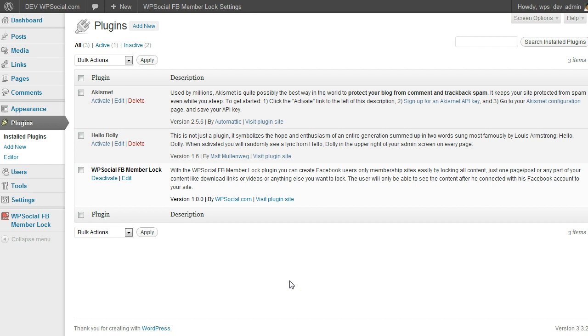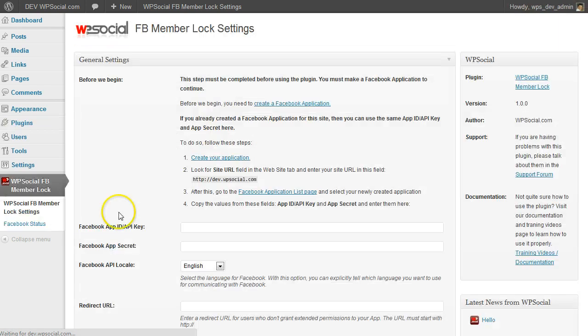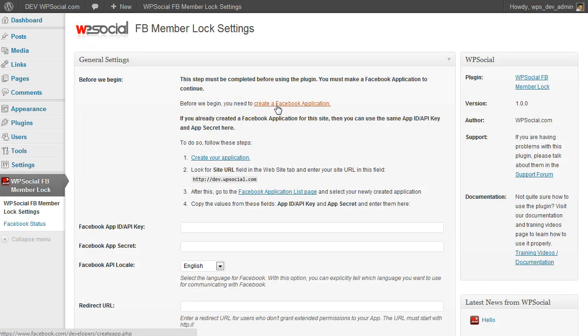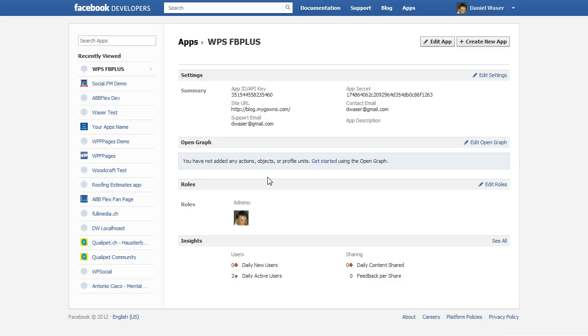So we are going to the source to the settings page and click on create a Facebook application. Then we log into Facebook and right now we are on the Facebook application page.